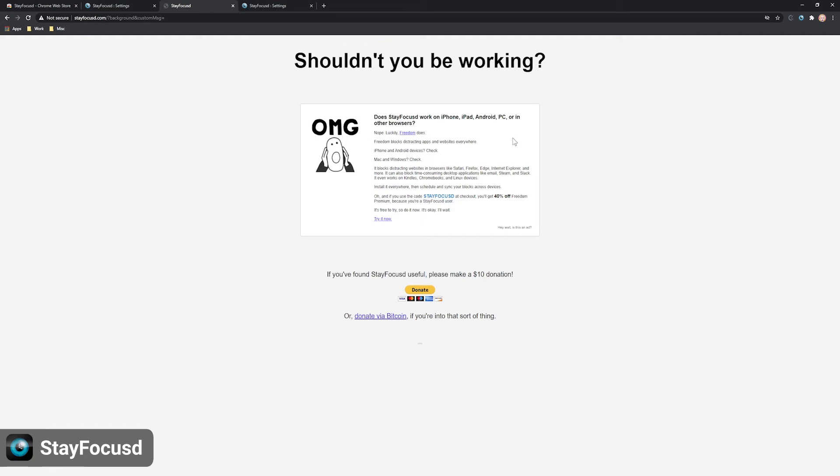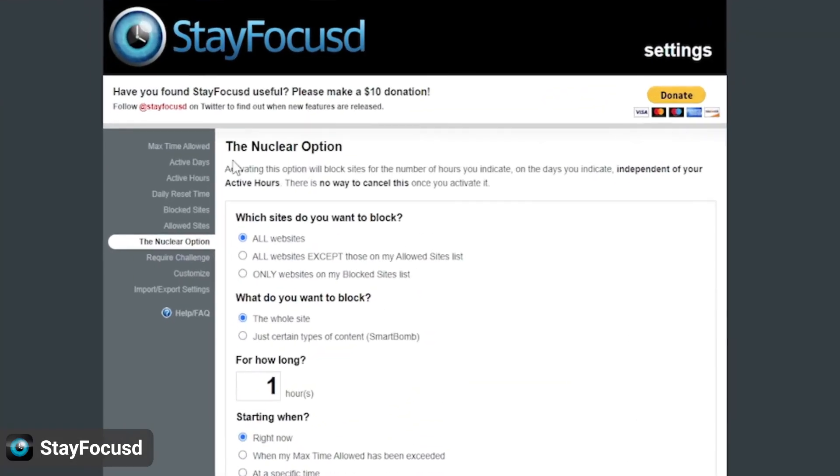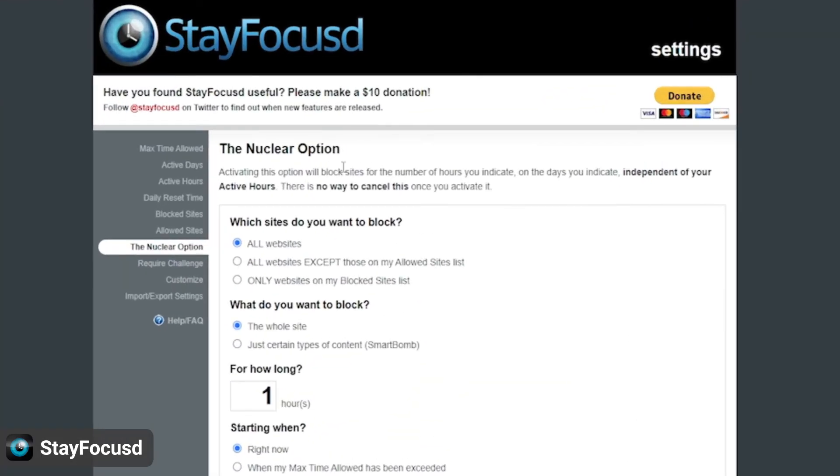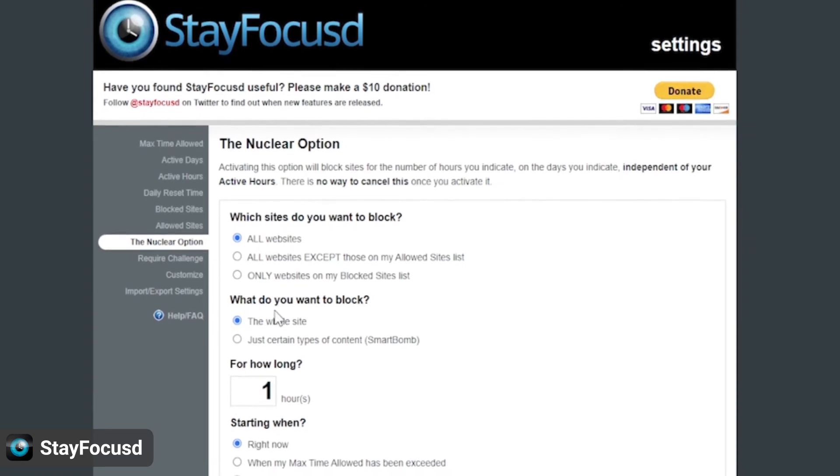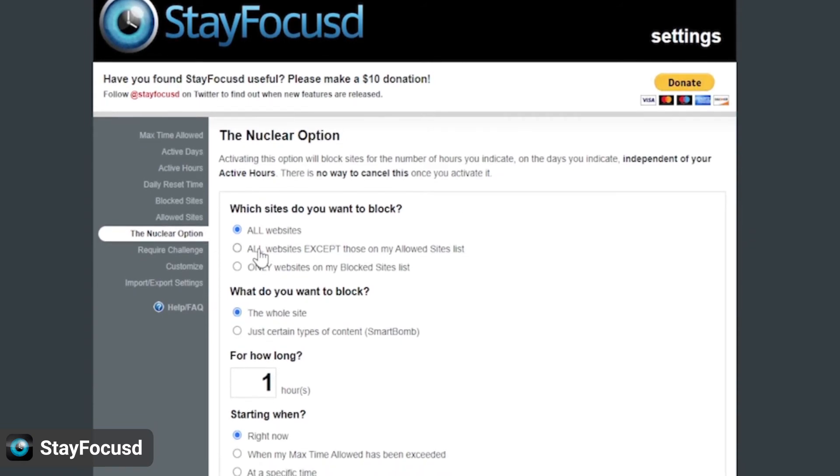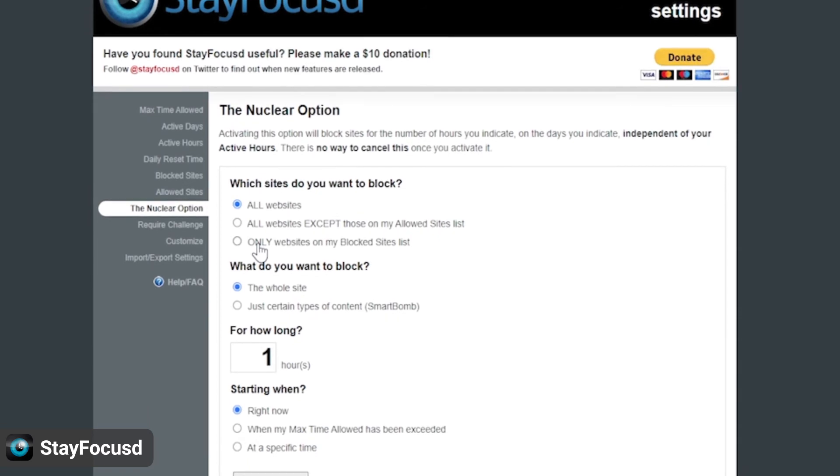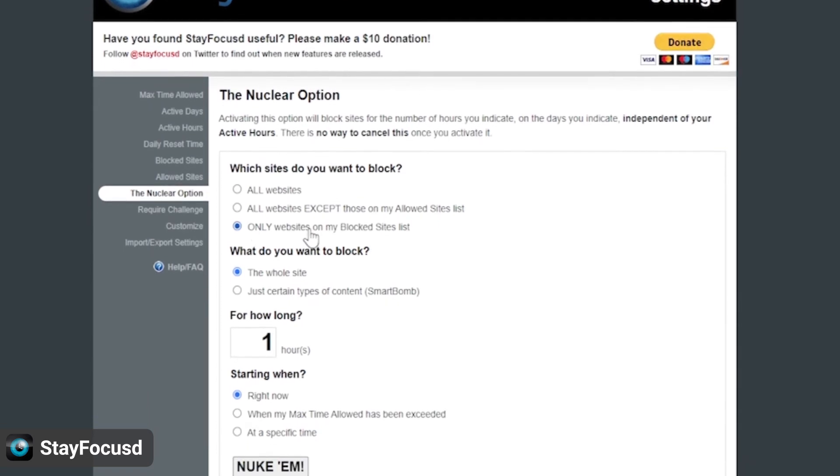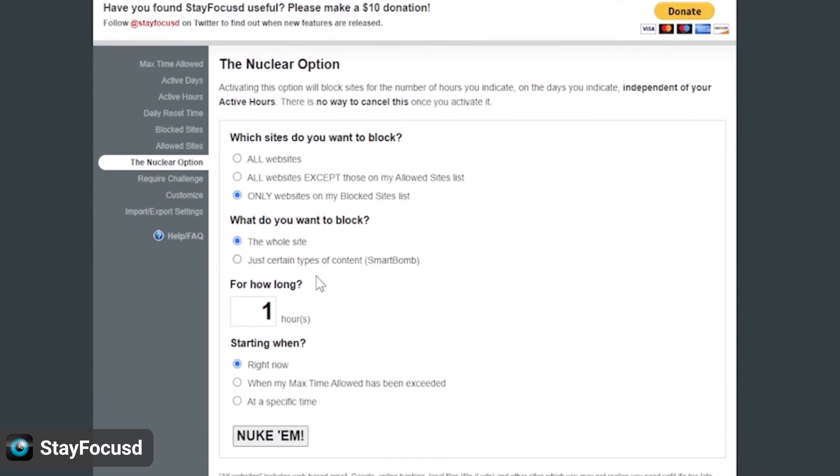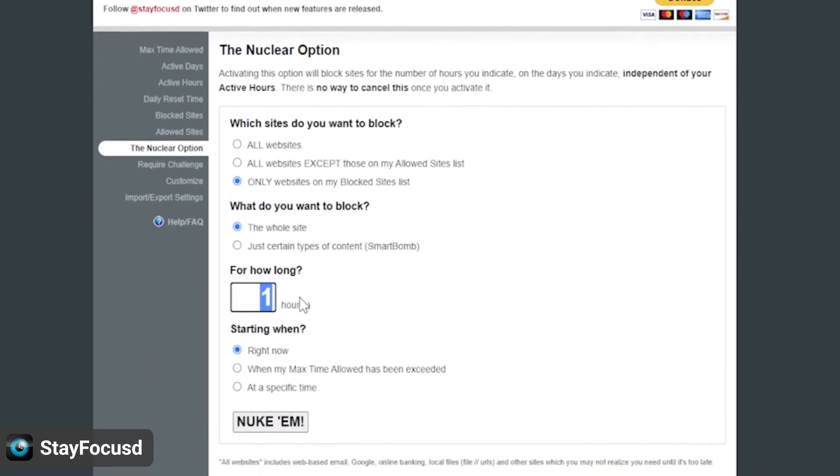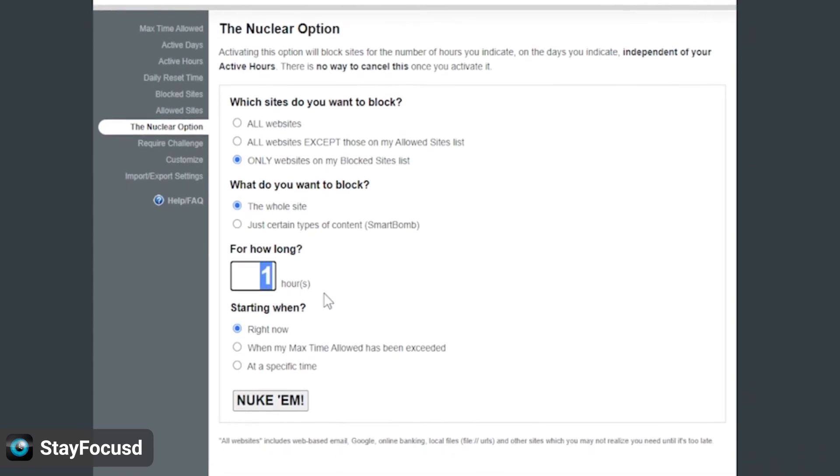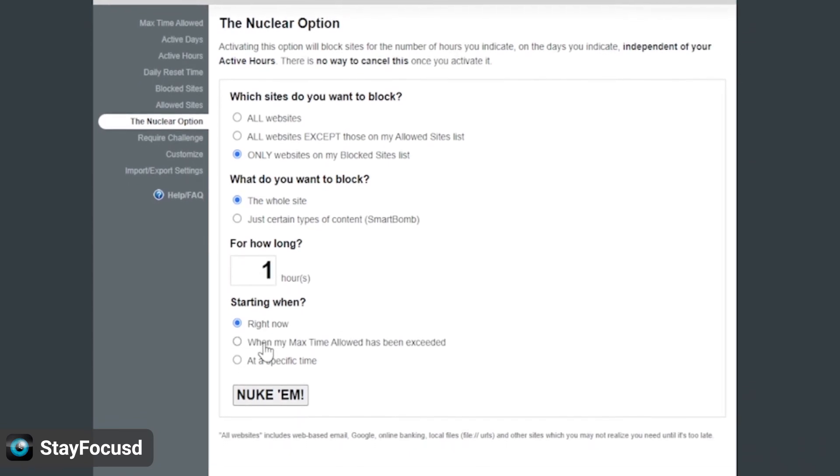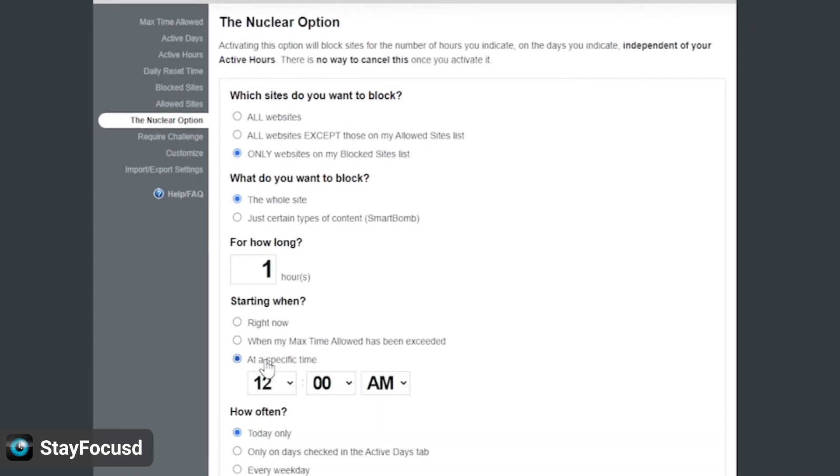Another great feature of this extension is the Nuclear option. Here, you can set the number of hours or days in which you want to be completely restricted from entering certain sites. And, once you turn on this option, there isn't a way you can turn it off until the time you've entered has expired.